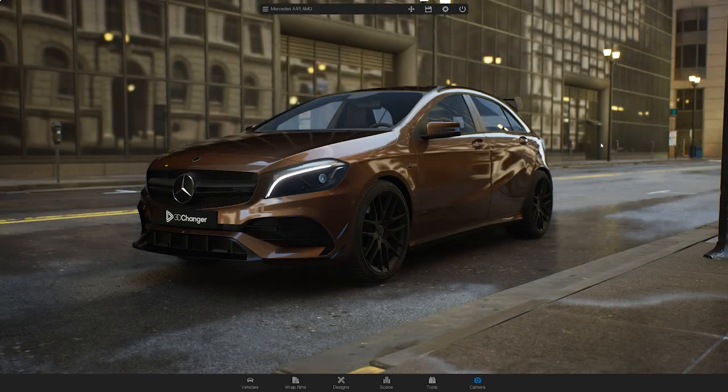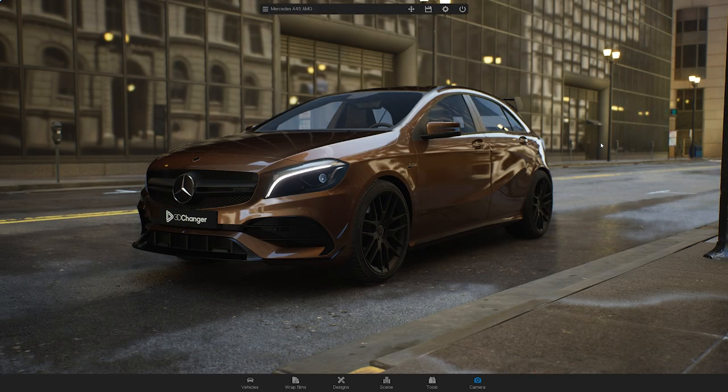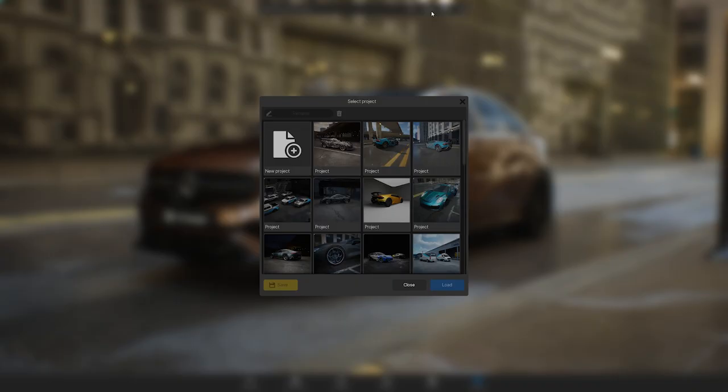Before we start, save your work by going to the top menu, clicking on the disk icon, selecting a new project slot and hitting the Save button.